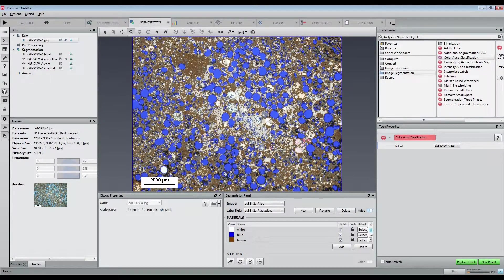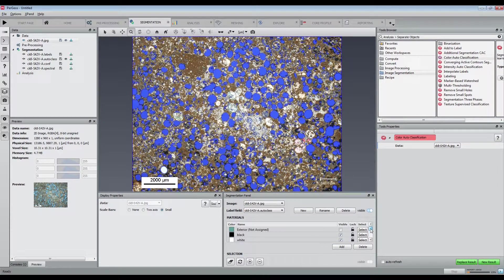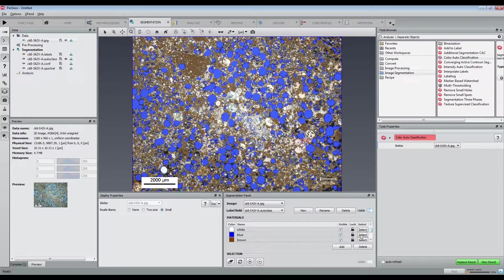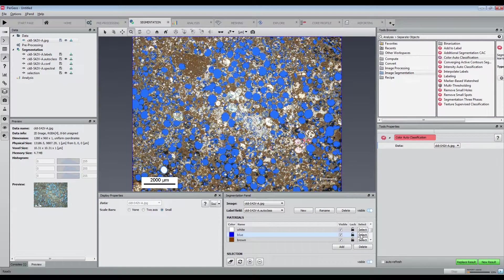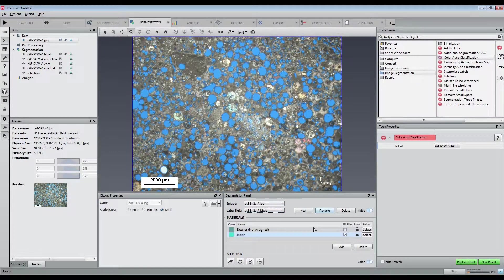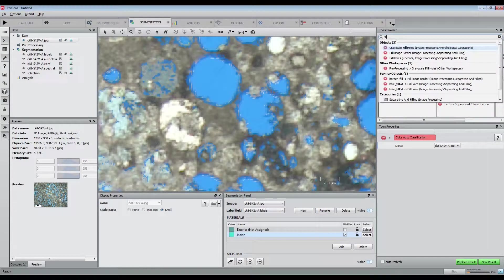We can then extract the blue grain label to a binary image. Note that because of the JPEG compression, we will have artifacts at the border of the grains.